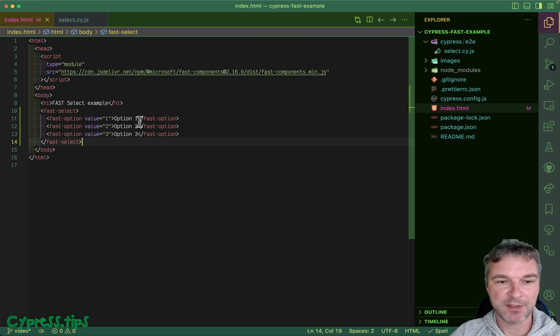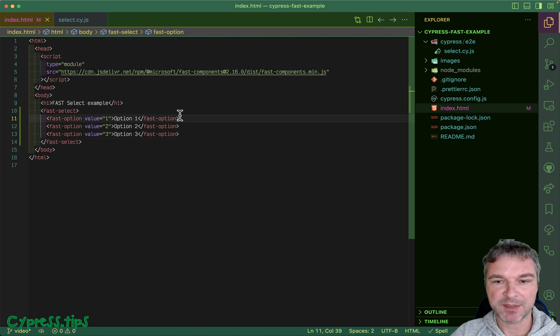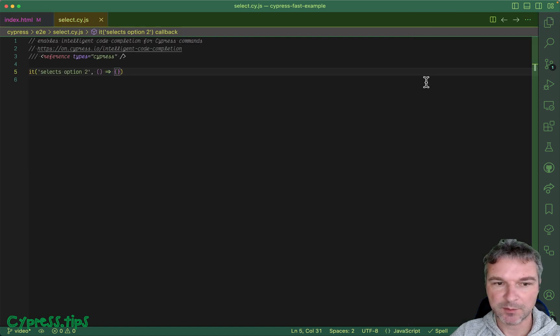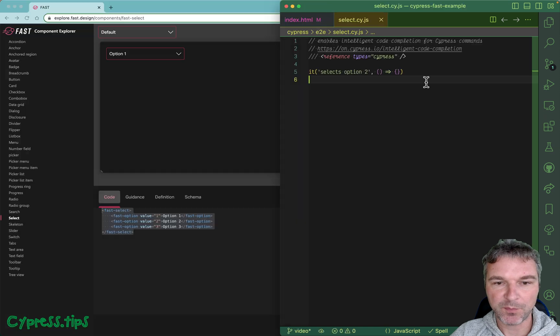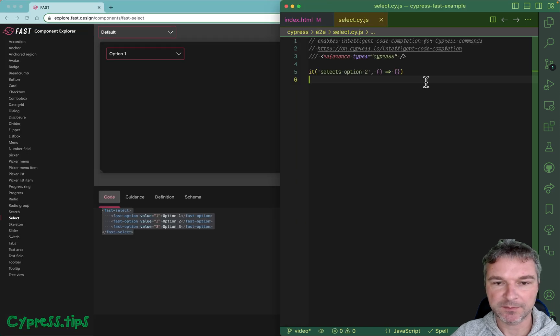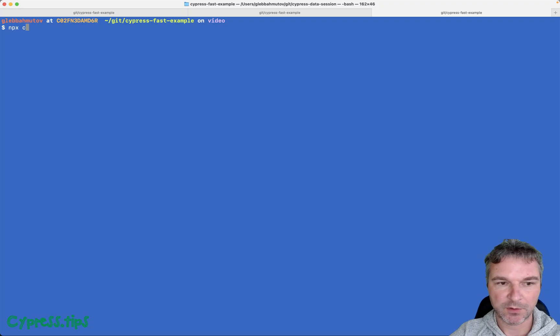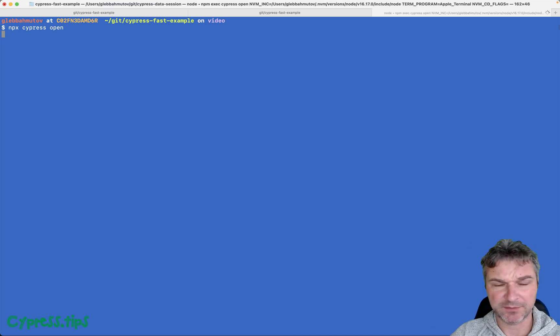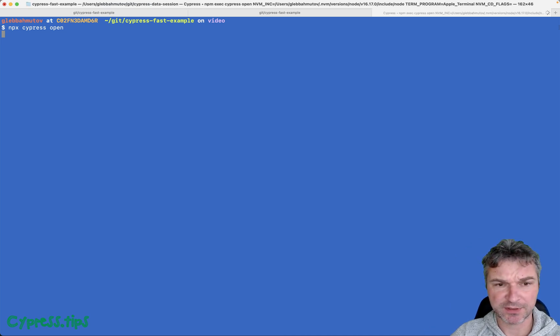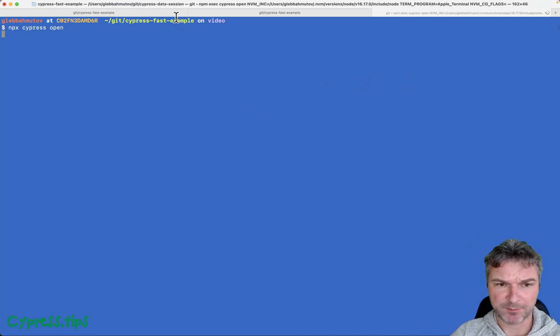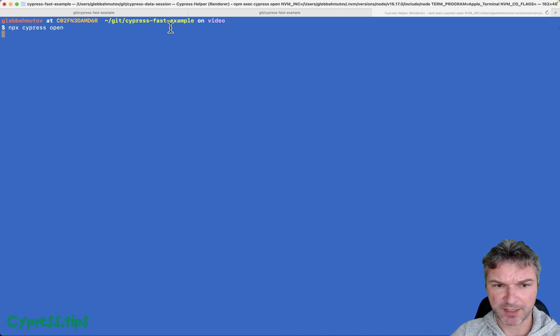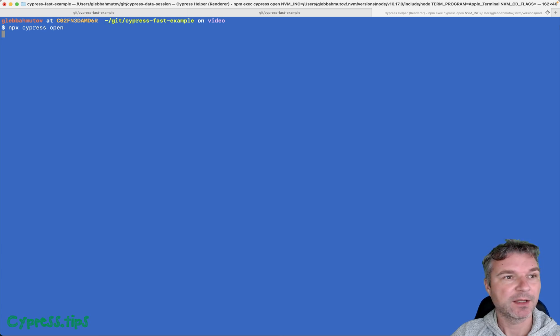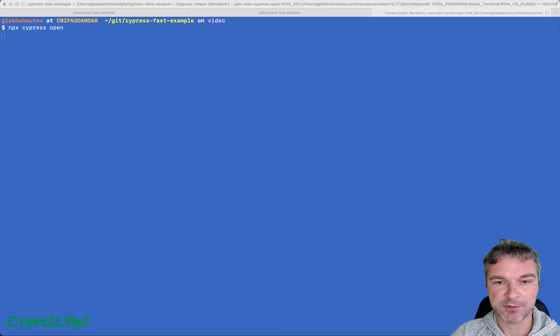Fast-select with options inside, and by default the first one will be selected. Let's start testing. I'm going to move my VS Code to the side, I'm going to open Cypress. You can find the full project at my GitHub account, cypress-fast-example. I'm going to put it in the description of this video.